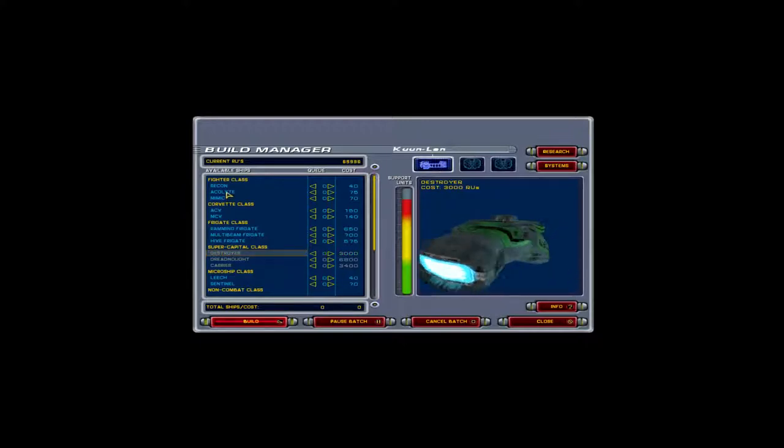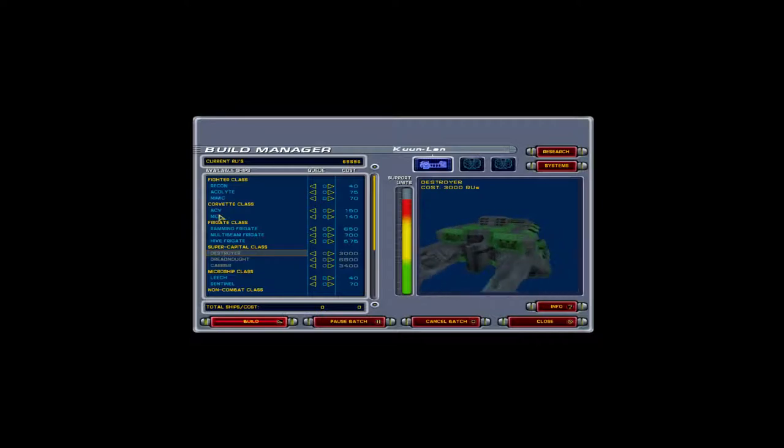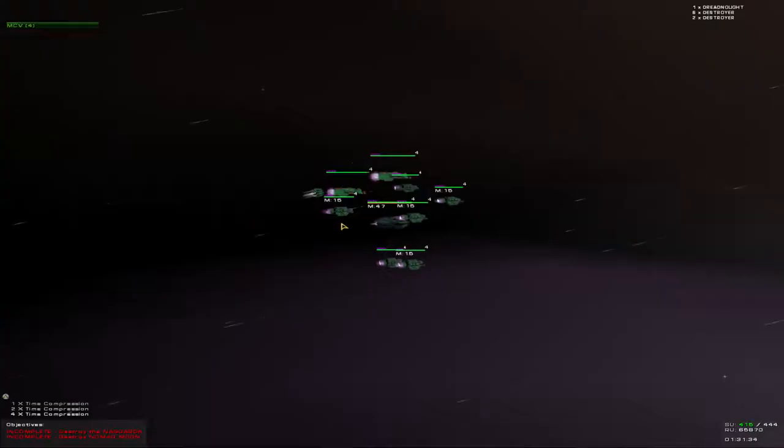Destroyer construction completed. Beginning construction.